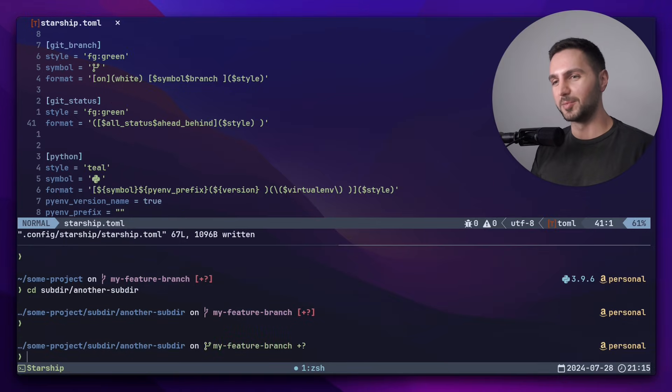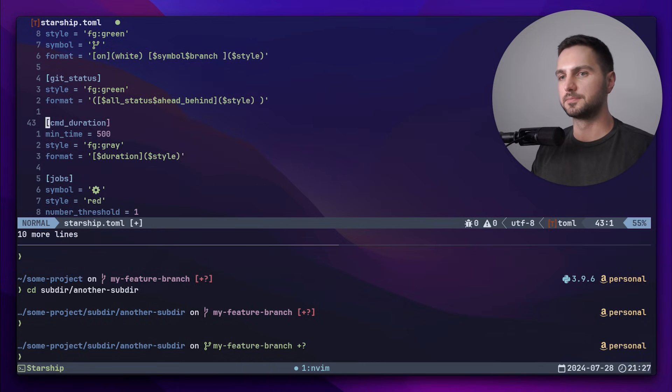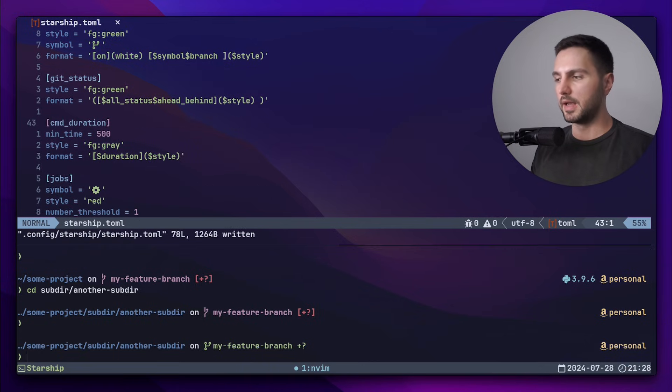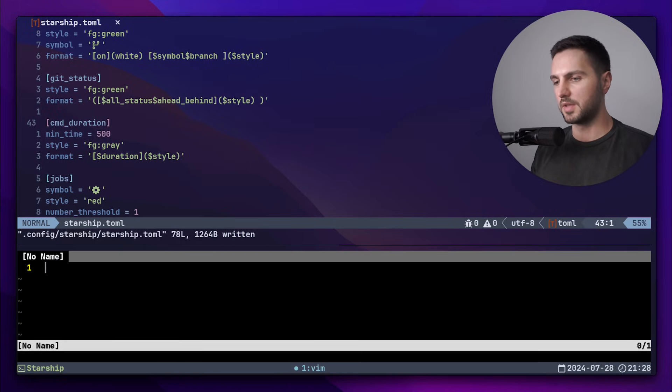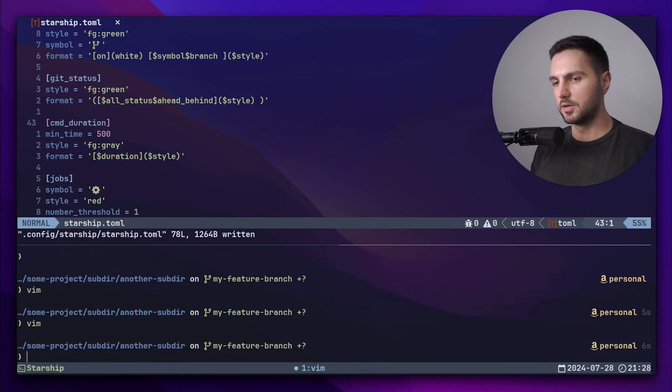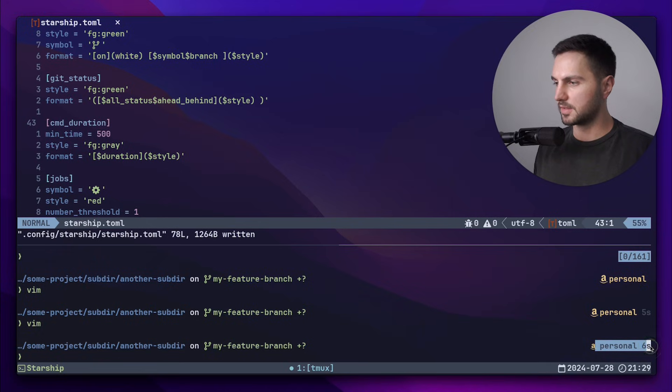Let's also add the command duration and the background jobs. Now if I go to the pane below and I execute a command which takes some time, so let's just open regular vim, and I stay here for some time. And then I exit out. You can see that the duration of the command is being displayed on the right side.